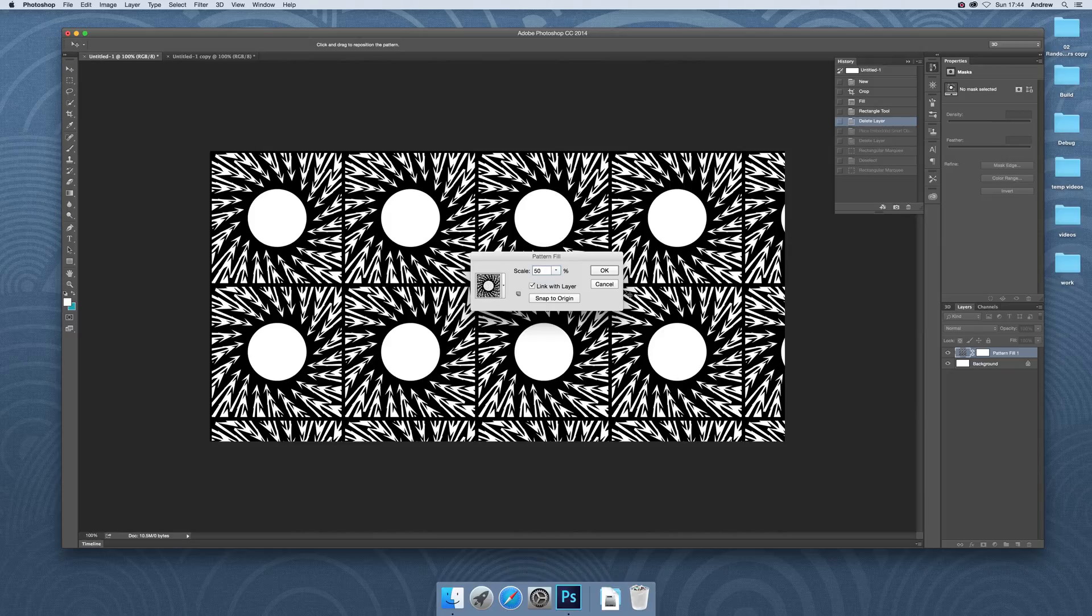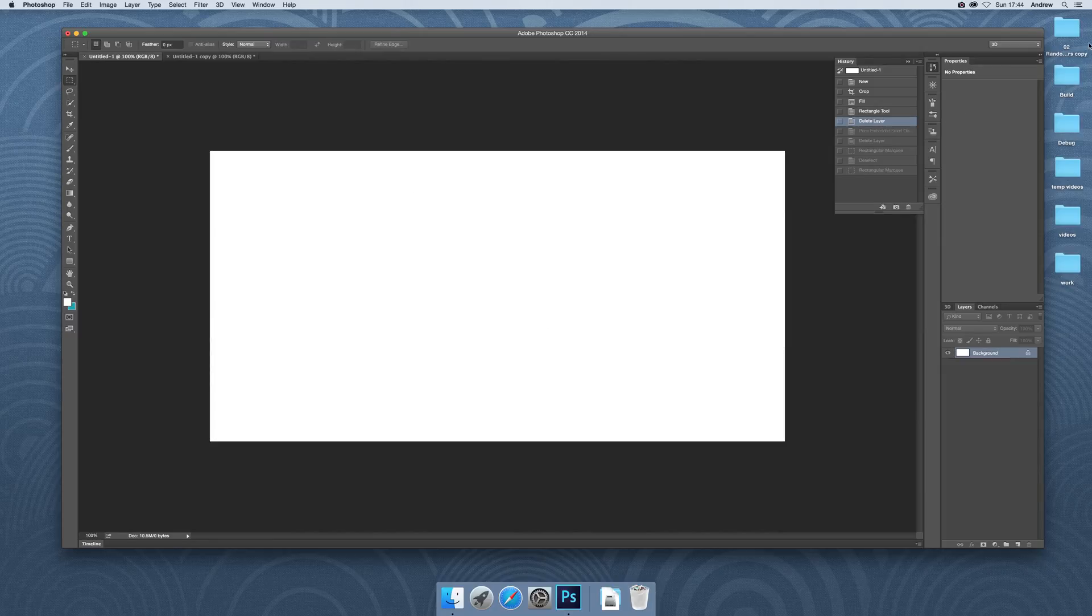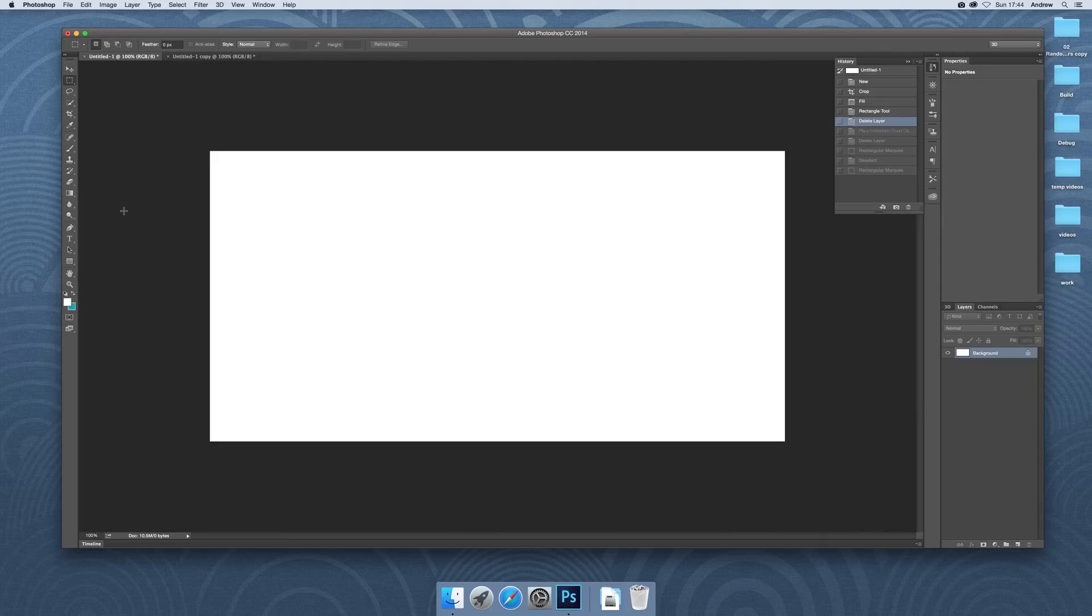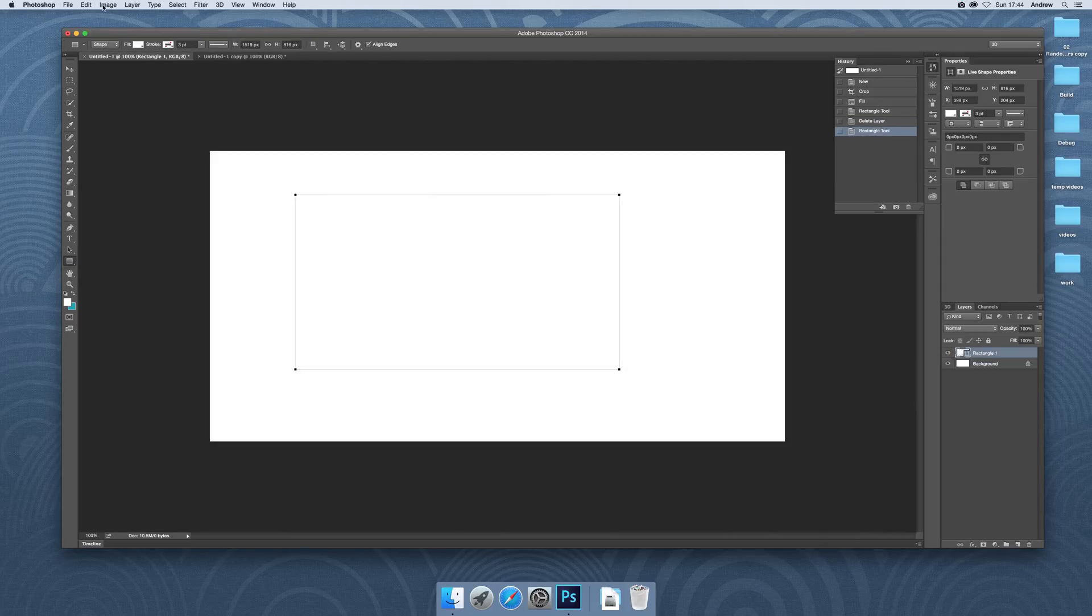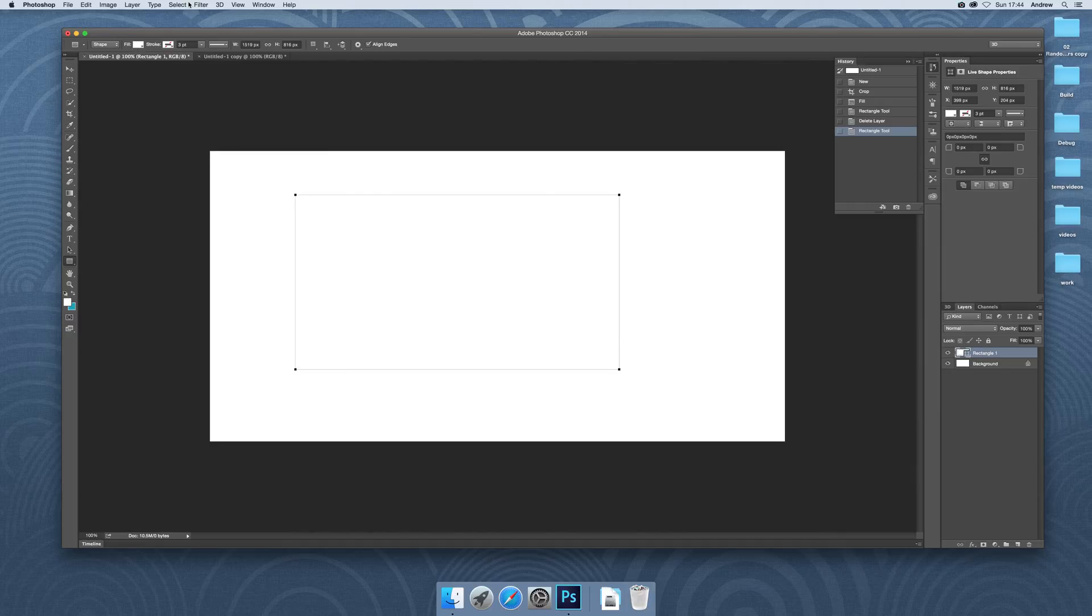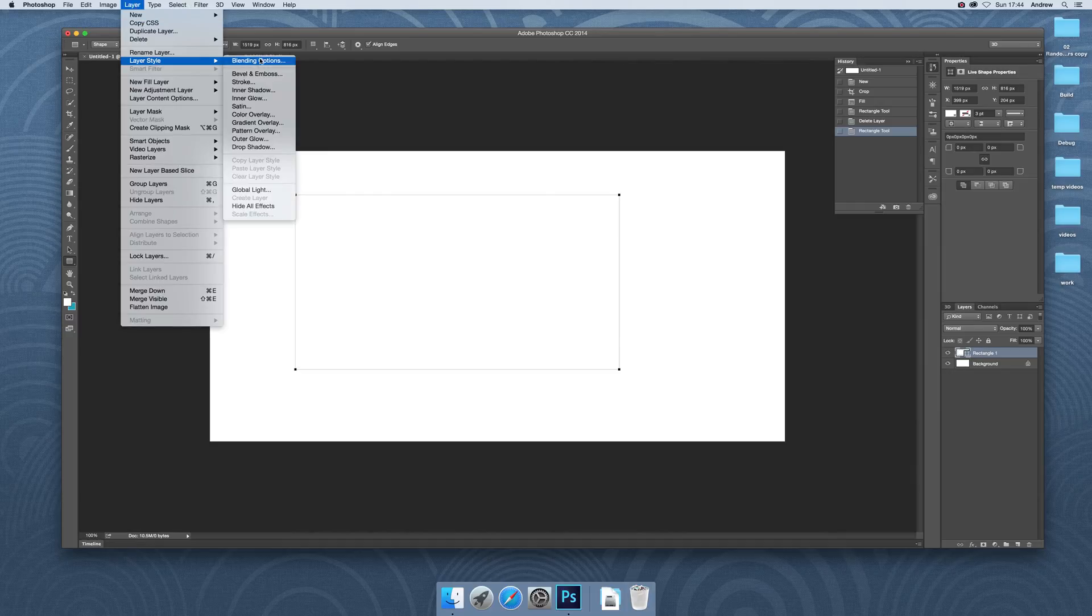You can also recolor the patterns using maybe adjustment layers. Now remove that. Another option you can do is just quickly create a shape. So I'm just going to quickly create a shape layer. Fill it obviously with white. Now Layer, Layer Style.